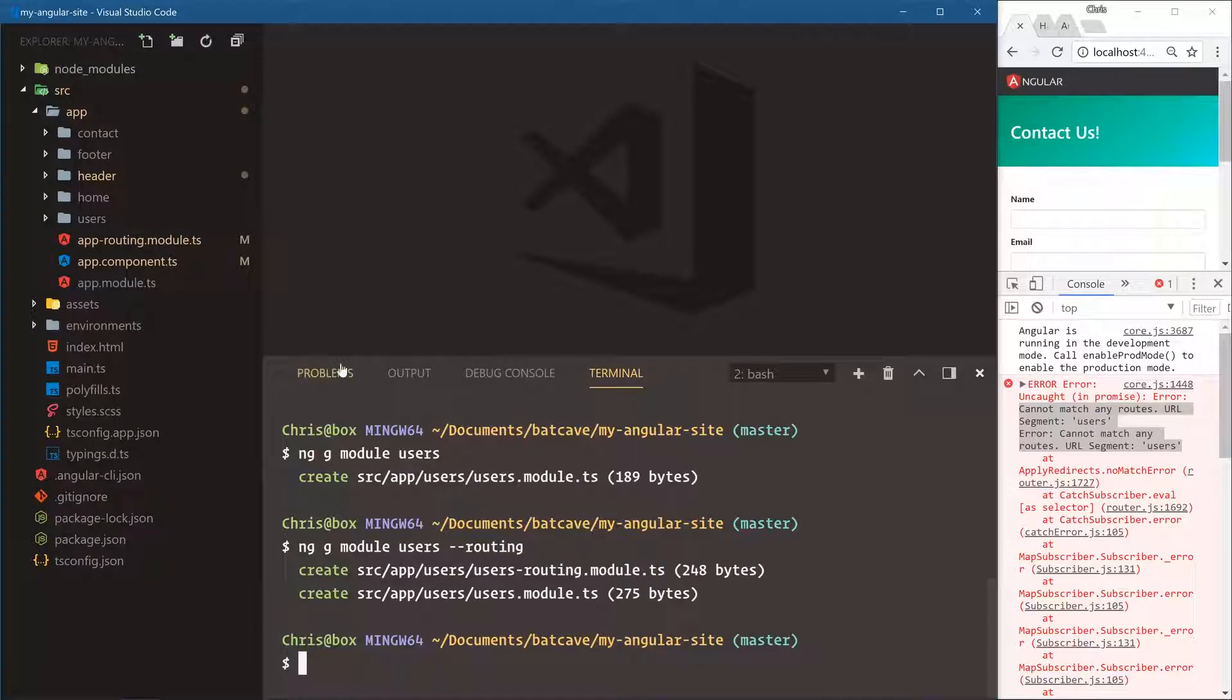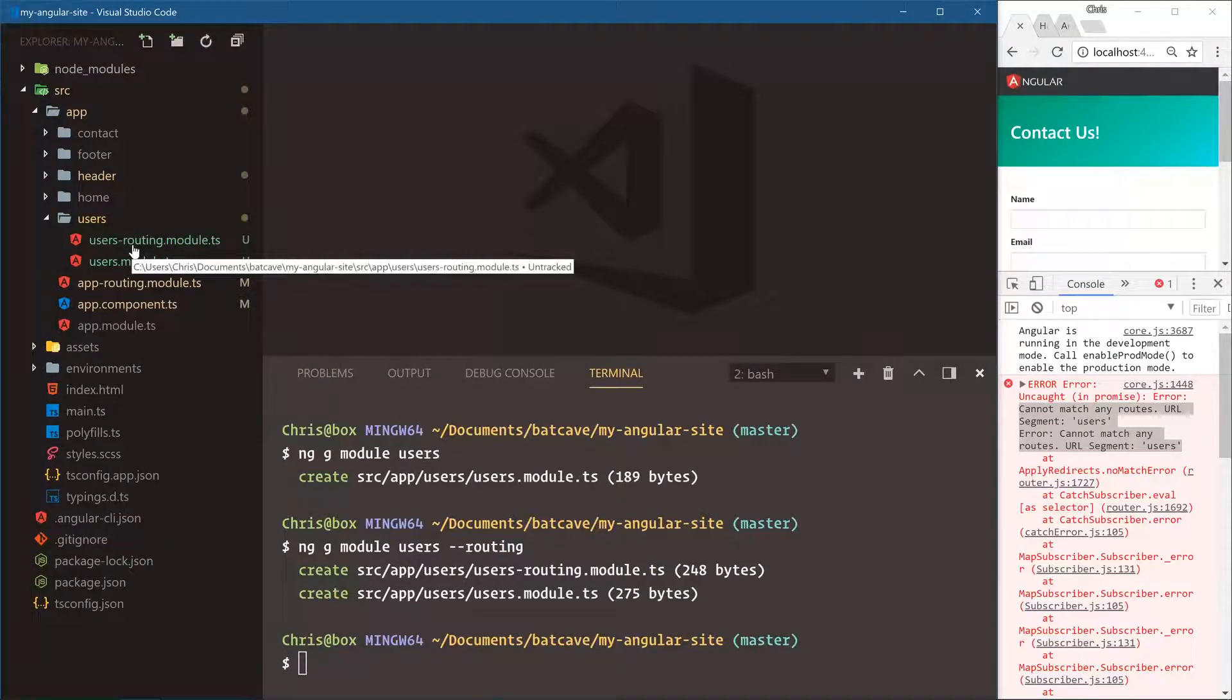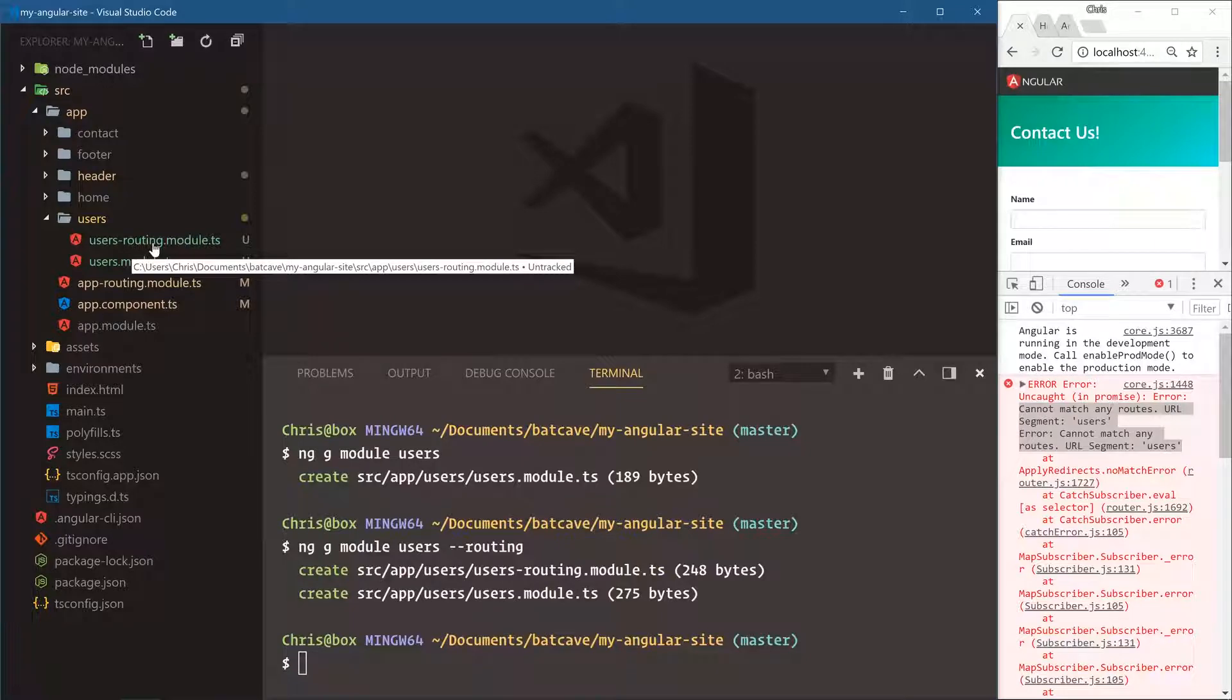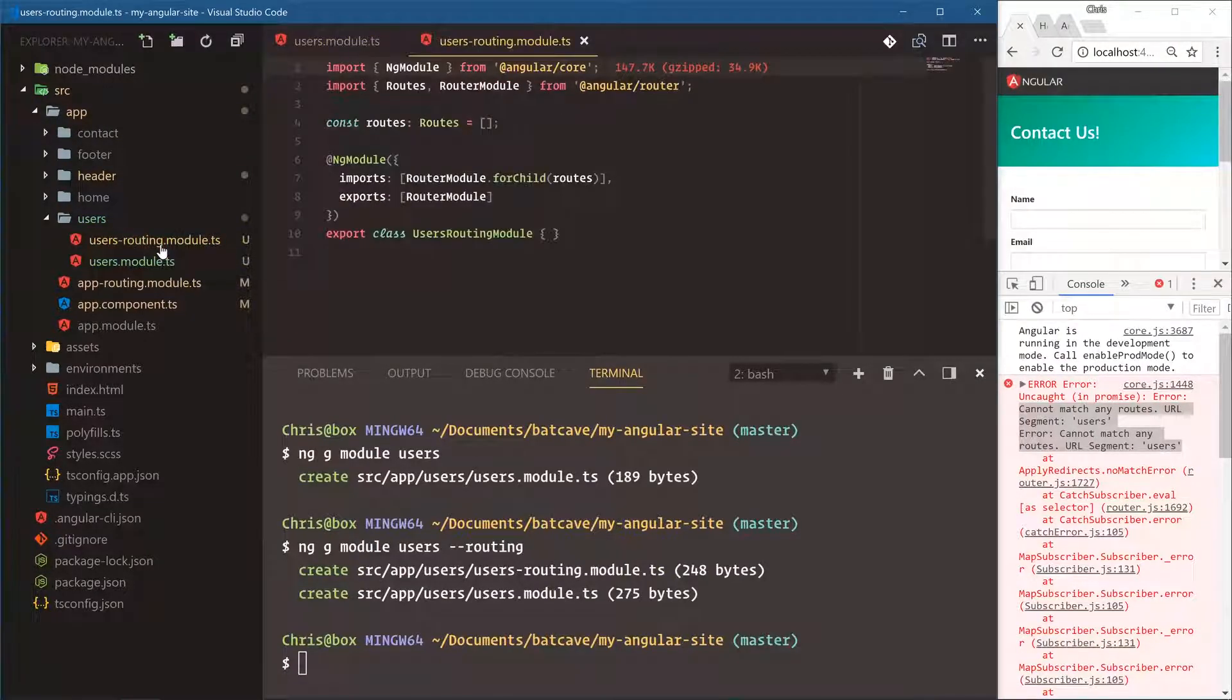Okay, now we have users. It has its own router. This entire section of our site will have its own compartmentalized module and its own router.